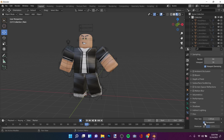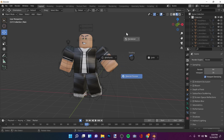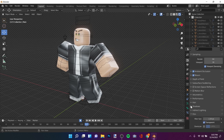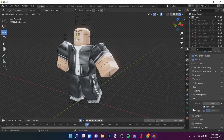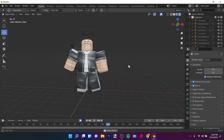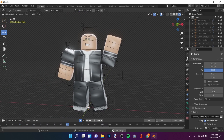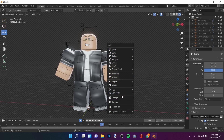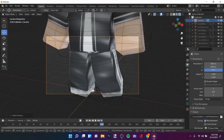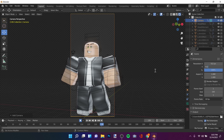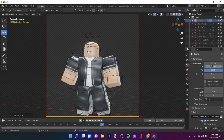Go to your render settings. For EEVEE, the things you want to add are: enable Ambient Occlusion, enable Bloom, enable Shadows, and turn those on. For the camera, set the resolution to 512 by 720. Press Shift+F to navigate and position your camera.